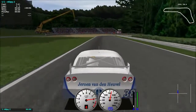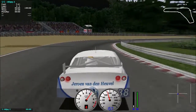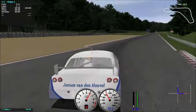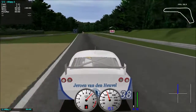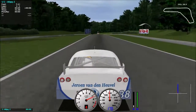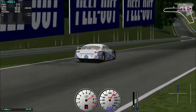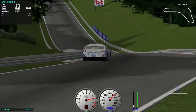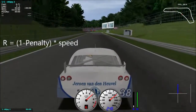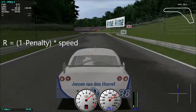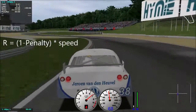First we need to define the problem. The goal of the agent is to reach the end of the track, and preferably as fast as possible. To do that it needs to make a lot of decisions, around 15 per second. And every time it makes a decision, it gets a feedback signal called the reward.